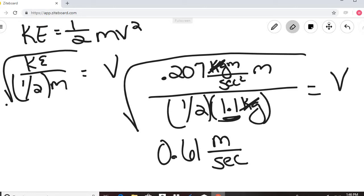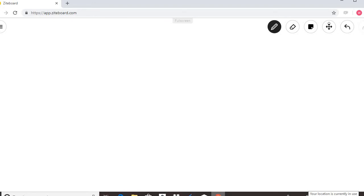In problem 8, the key insight is that the object is neither at equilibrium nor at amplitude, so you must calculate both kinetic energy and potential energy to find the speed.